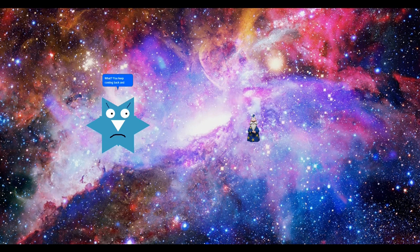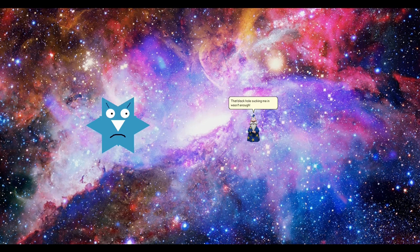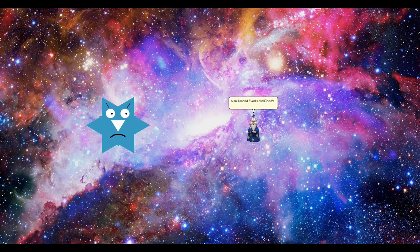You keep coming back and it's annoying! That black hole sucking me in wasn't enough. I've escaped. Also, I ended his and David's eras.